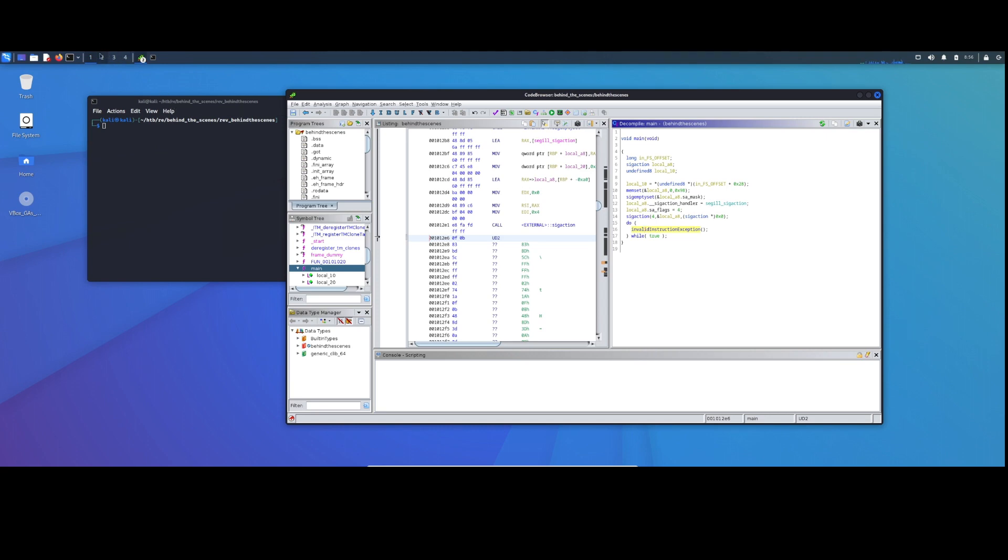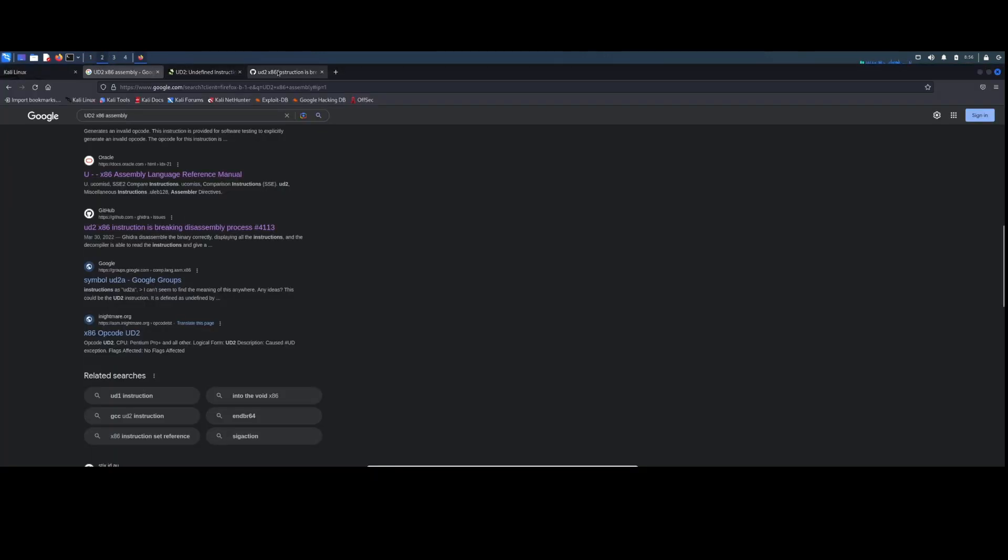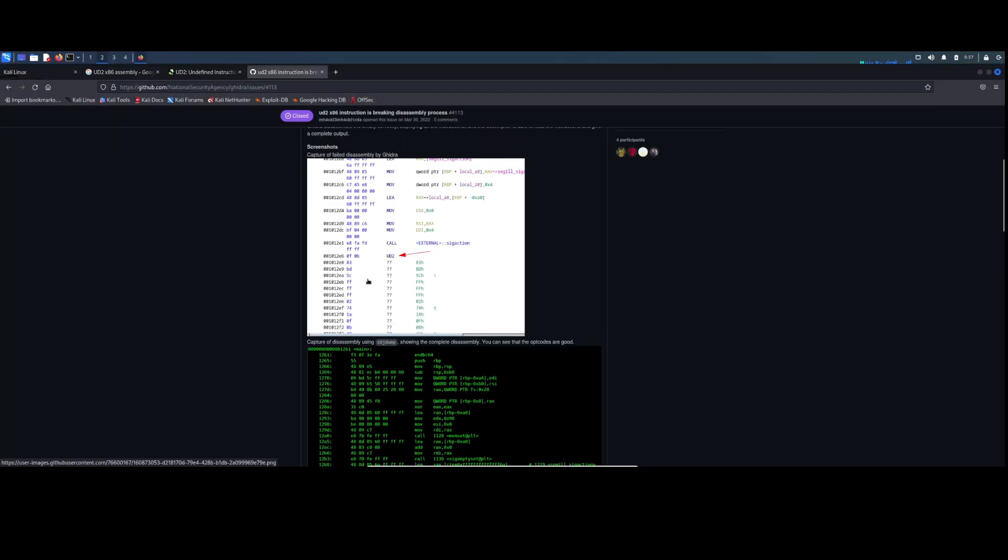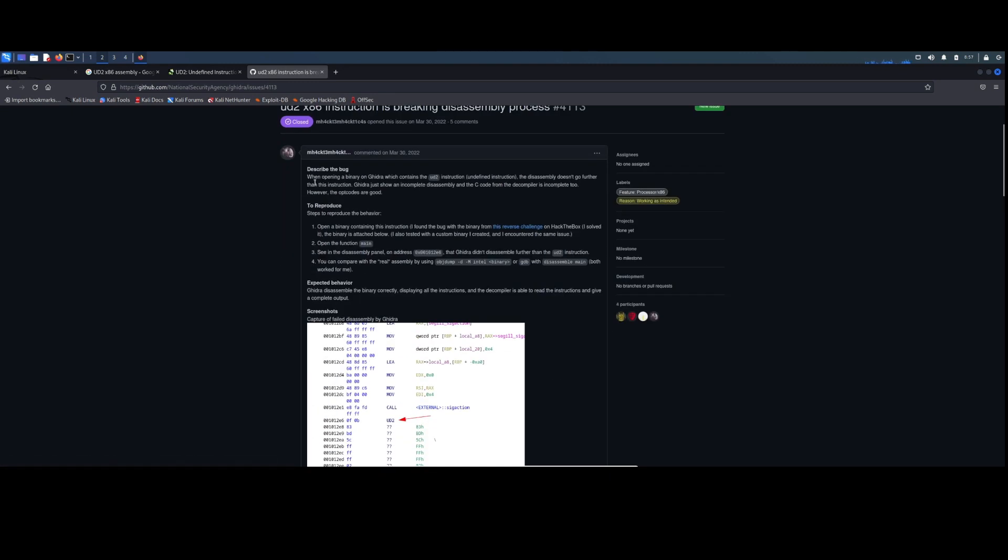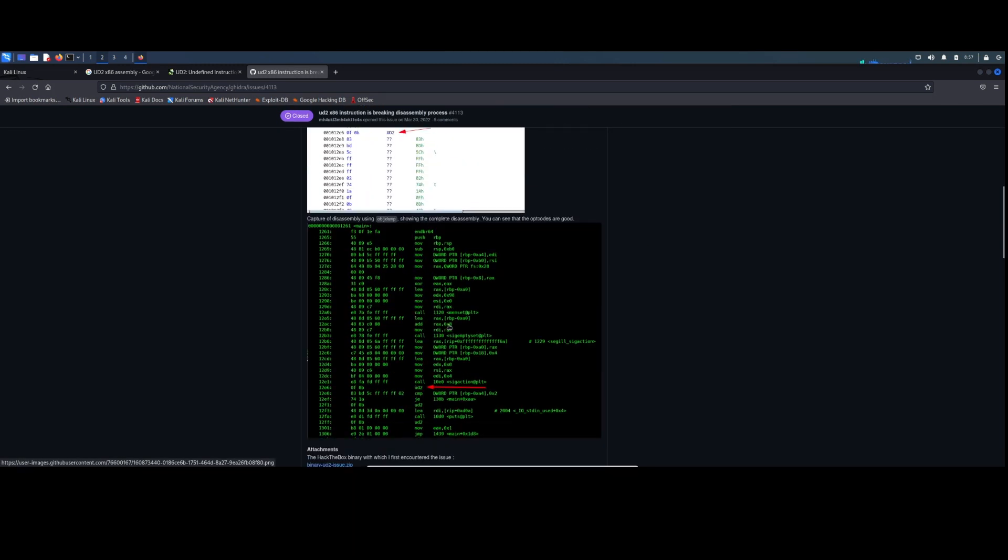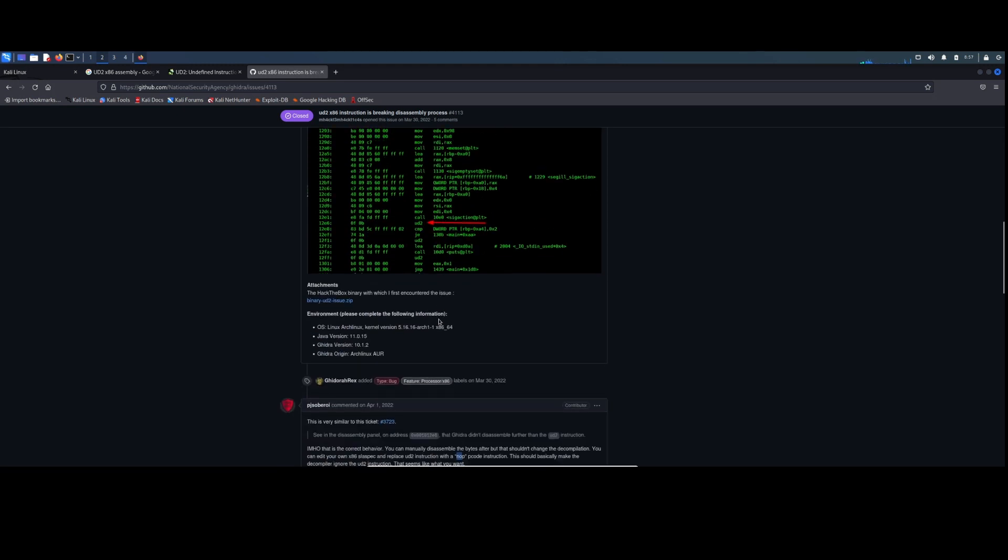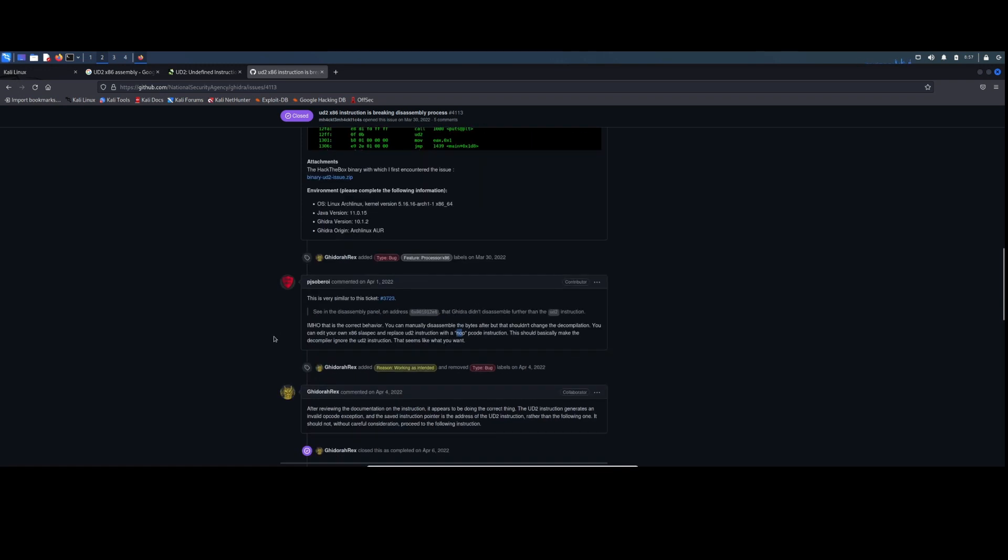So looking at this issue, you know, kind of see what the original bug is. When opening a file which contains a UD2 instruction, the assembly doesn't go further than that instruction. To reproduce, here's how we did it. You can compare with the real assembly by using objdump. I'm not sure how that real assembly is any different than this assembly. I guess it doesn't stop. You can see some more UD2 stuff going on. But in this response from the developer, in my honest opinion, this is the correct behavior. You can manually disassemble the bytes after, but that shouldn't change the decompilation. You can edit your own x86 and replace UD2 instructions with NOP. You should basically make the decompiler ignore the UD2 instructions. This seems to be what you want.